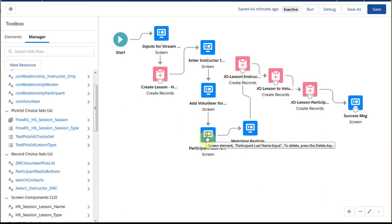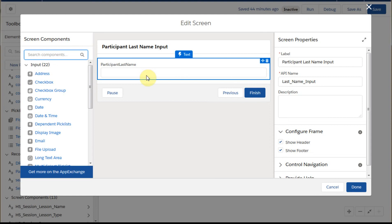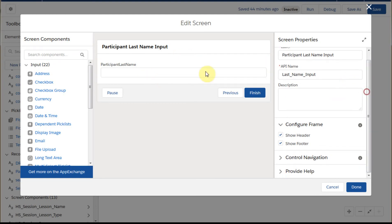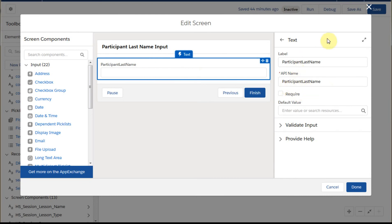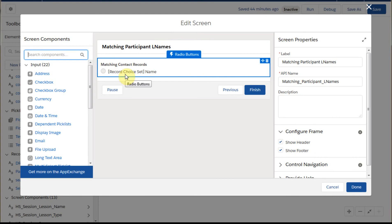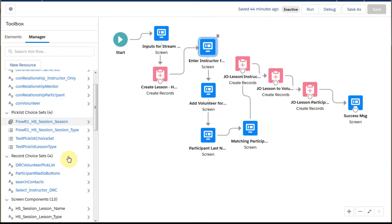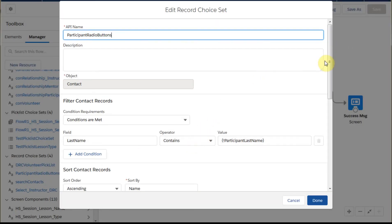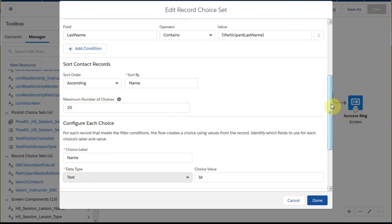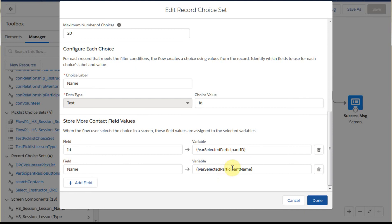Volunteers is going to be the same thing. Participant is slightly different. What we did was build an additional screen — just enter a last name in any number of characters to do a search to match there. The API is participant last name. This is the record choice set for participant, looking at the participant radio buttons. We are filtering for when last name contains participant last name, limiting it to 20, and returning the record ID. We additionally added the name to put into a variable for tracking.